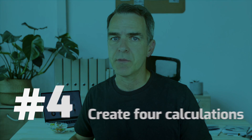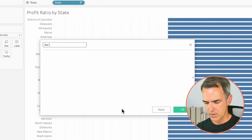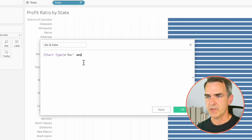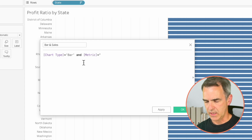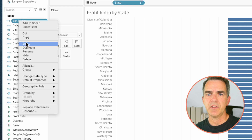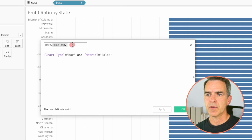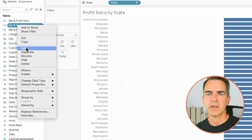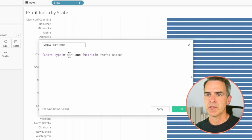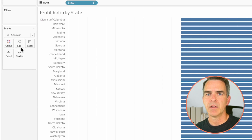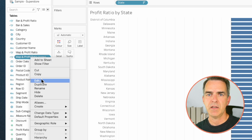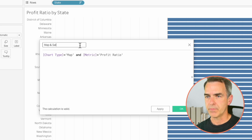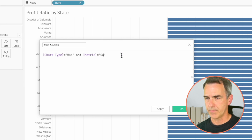Now we need to create four calculations to use in our dynamic zone visibility. Create a new calculated field called 'Bar and Sales'; the calculation is: [Chart Type] = 'Bar' AND [Metric] = 'Sales'. Click OK. Duplicate that calculation and edit the copy — call it 'Bar and Profit Ratio', swapping Sales for Profit Ratio. Click OK. Duplicate again, call it 'Map and Profit Ratio', change the chart type to Map. Click OK. Duplicate that, call it 'Map and Sales', change the metric to Sales. Click OK.